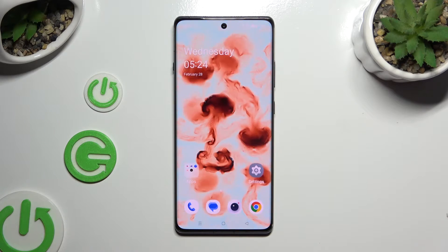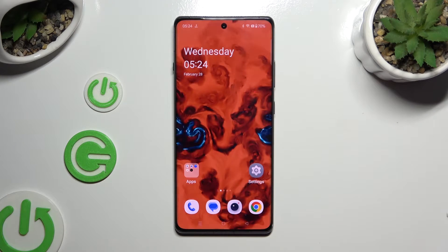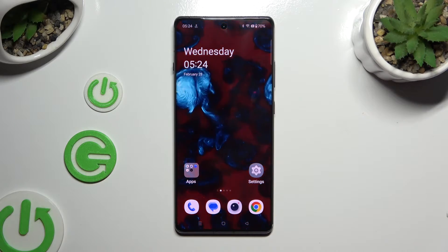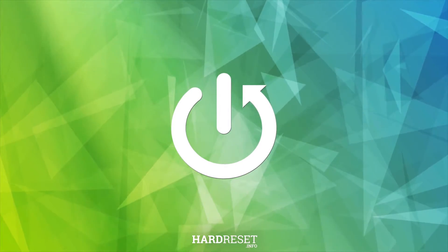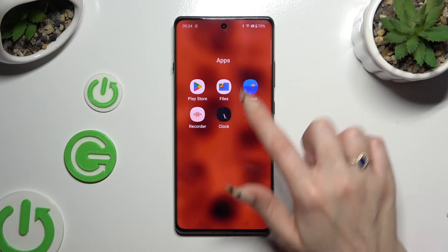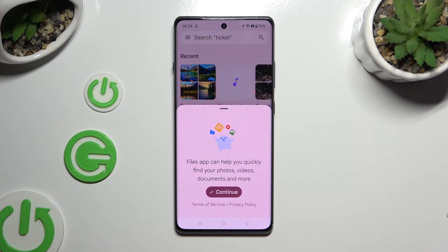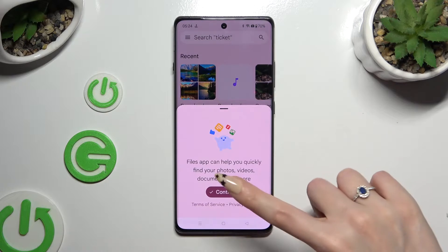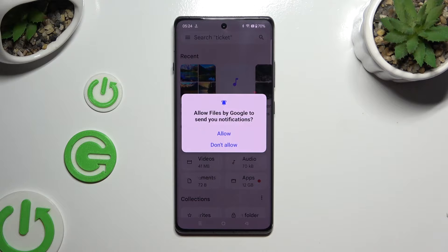In front of me is a OnePlus 12R, and today I would like to show you where you can locate all your downloads. Begin by locating an app called Files and clicking on it. If you've never used it before, select Continue in the popup, and Allow in the second one.